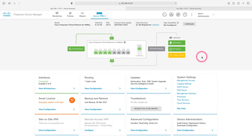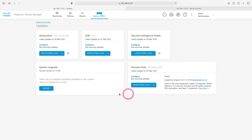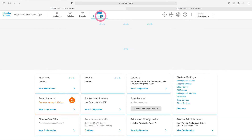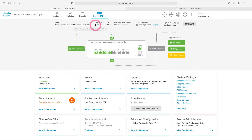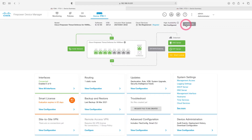When we come to the firewall side, let's first check the updates of our firewall. After making the updates, we can start the configuration. Coming back to the dashboard, you can see our software version and other versions here. Let's start the configuration by clicking High Availability Configure on the right.